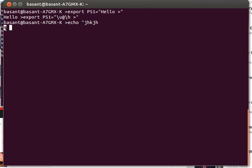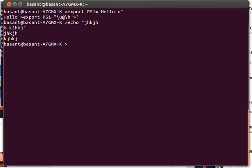I can do that using the PS2 command. I'll go ahead and write something and close the quotes. Now I'll change the secondary prompt to something else using the export command again. Export PS2 equal to, suppose say this sign.